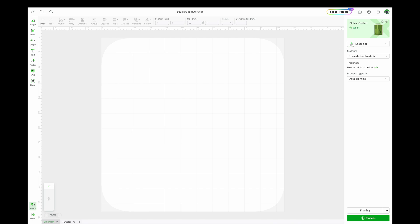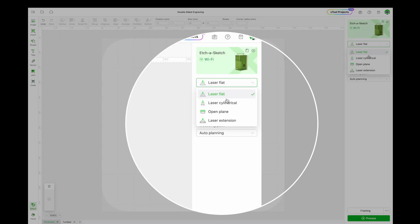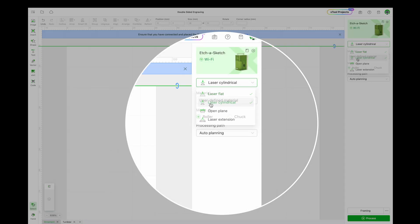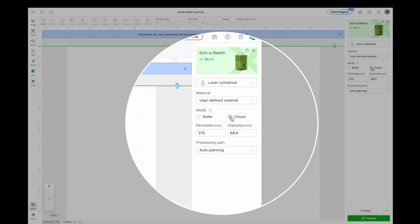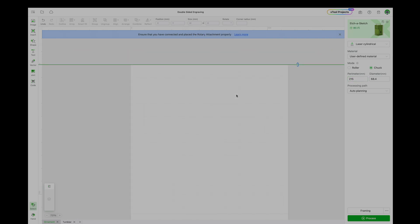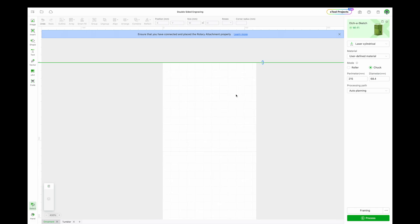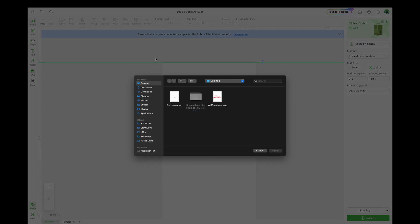Now let's open Creative Space. We'll start by switching the engraving method to Laser Cylindrical and setting the mode to Chuck. Here, enter the perimeter measurement in millimeters, so we'll multiply 21.5 centimeters by 10 to get 215 millimeters. With the latest versions of Creative Space, green starting points are now displayed. We will use these to help center the designs.